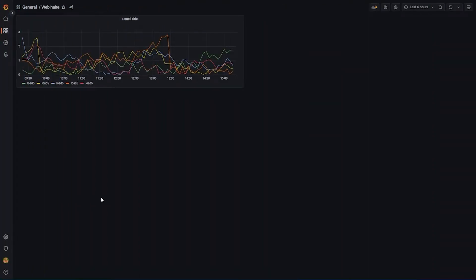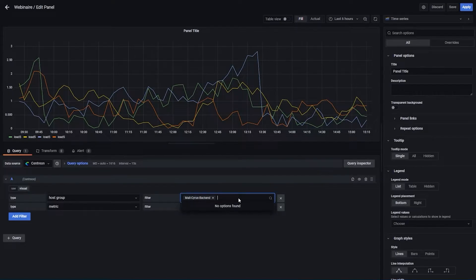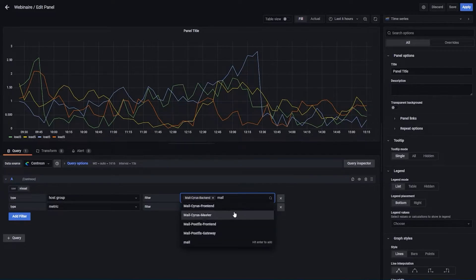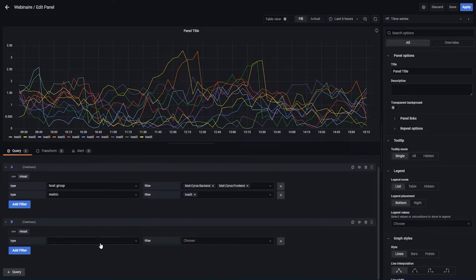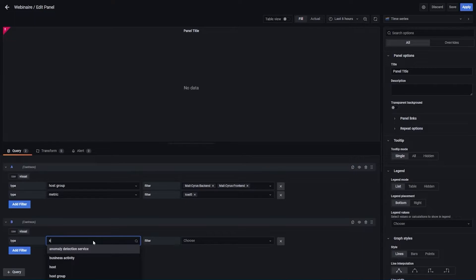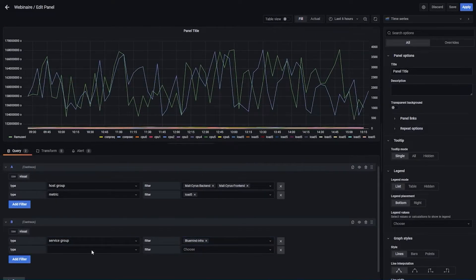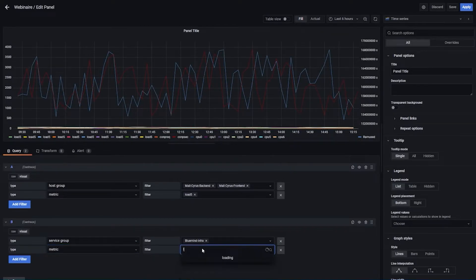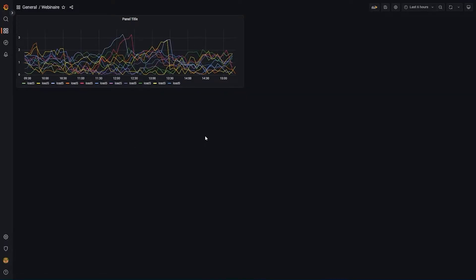If we want to go a bit beyond that, we can add a new query to make it more complex. To collect data from several host groups, we can just add another host group to the list. As mentioned, you can also use wildcards to select several resources in one go. So now we have load5 metrics coming from both host groups. If we want to add another filter — for instance on a service group — we can choose a filter of type service group, select one service group, and then add the metric filter once again choosing load5 metrics. So in one panel, you now have all the load5 metrics coming from both host groups and from a specific service group.